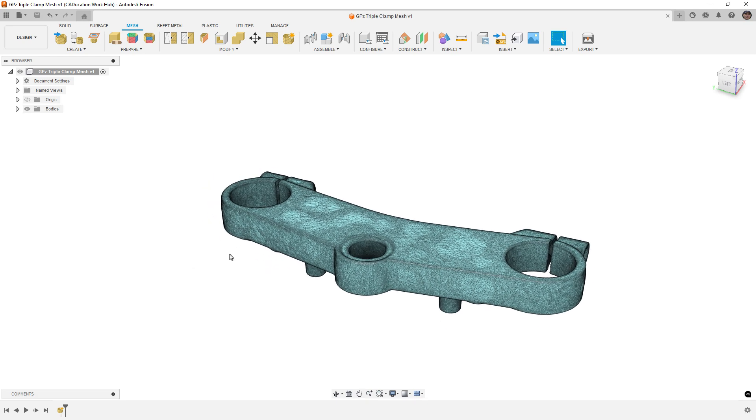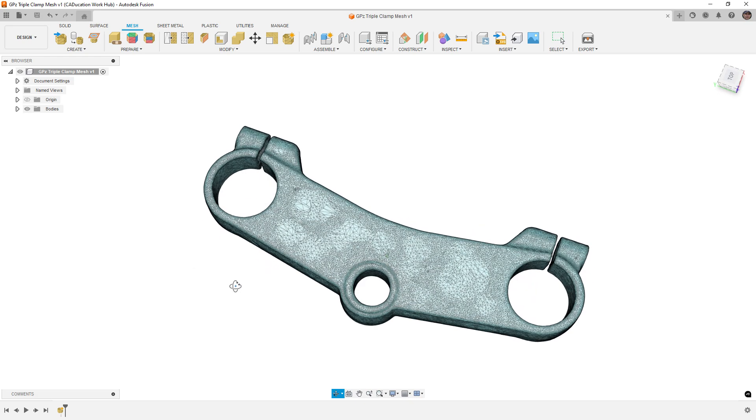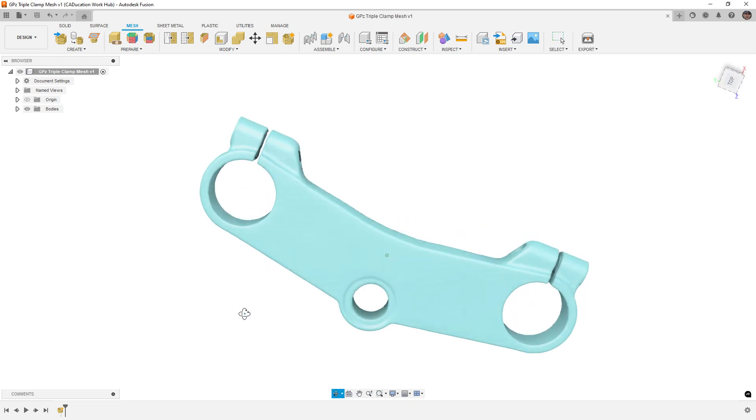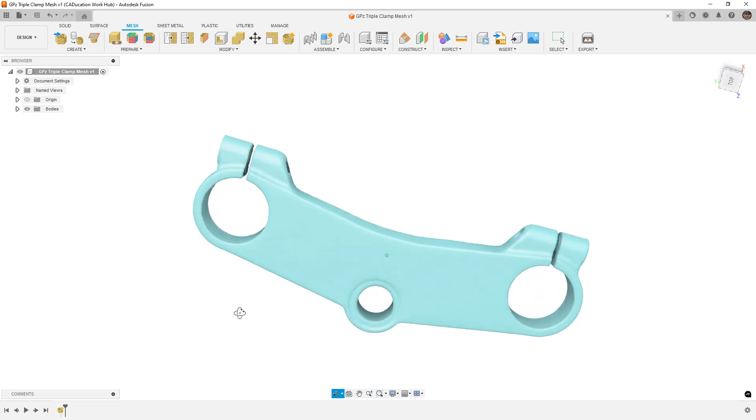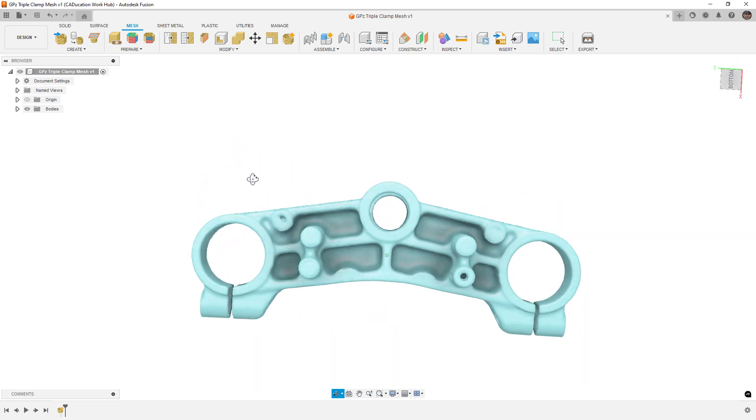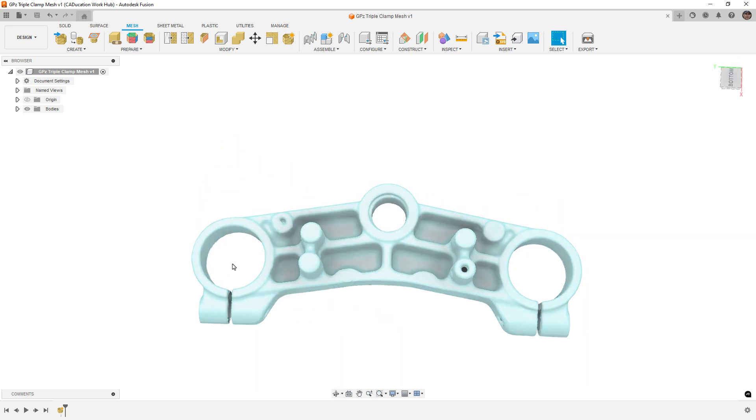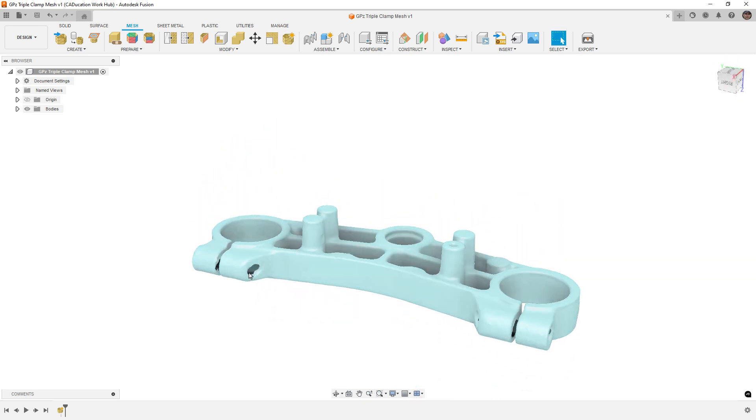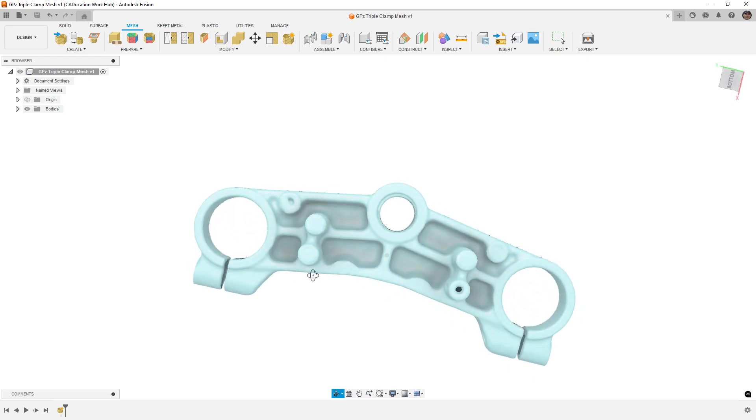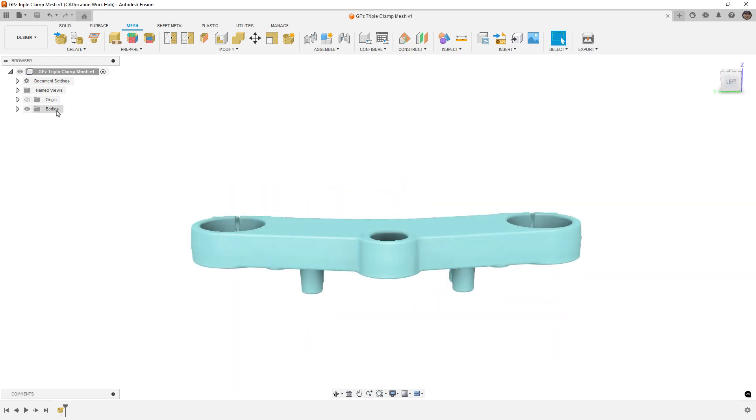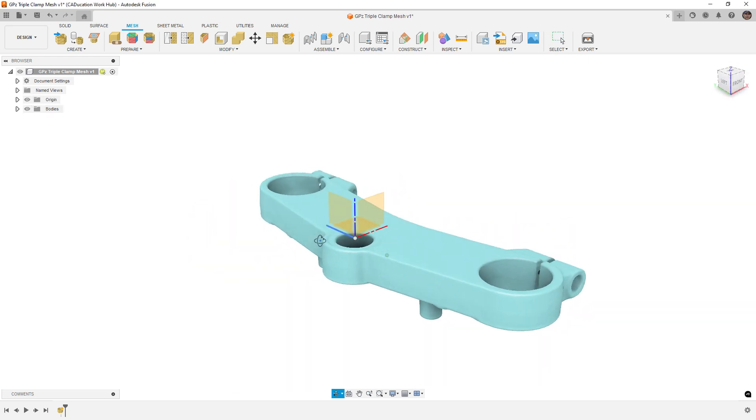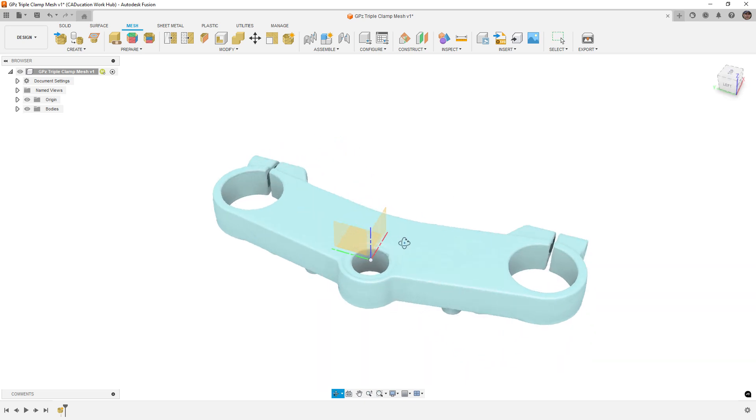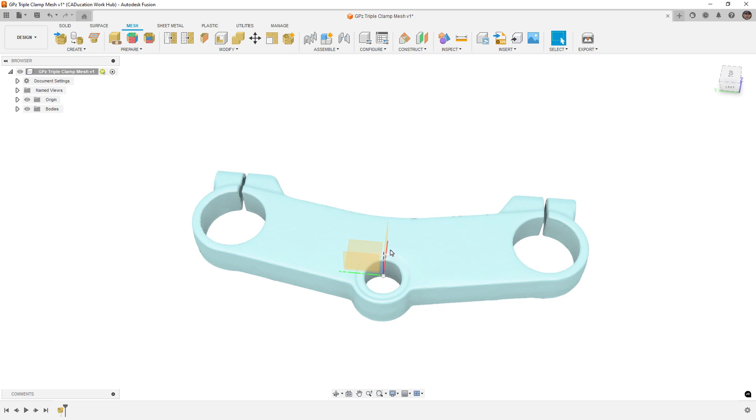But then we take this aligned scan and we bring it into Fusion. So in Fusion, we can see if we turn off our edges that the scan looks pretty good. It is complete. There are a few small holes. I didn't fill in like where the threads are and so on, but this is aligned to our coordinate system. It's directly at the top. It's in the center of the bore for the stem and the X is pointing, in this case, forward as it would be on the motorcycle.